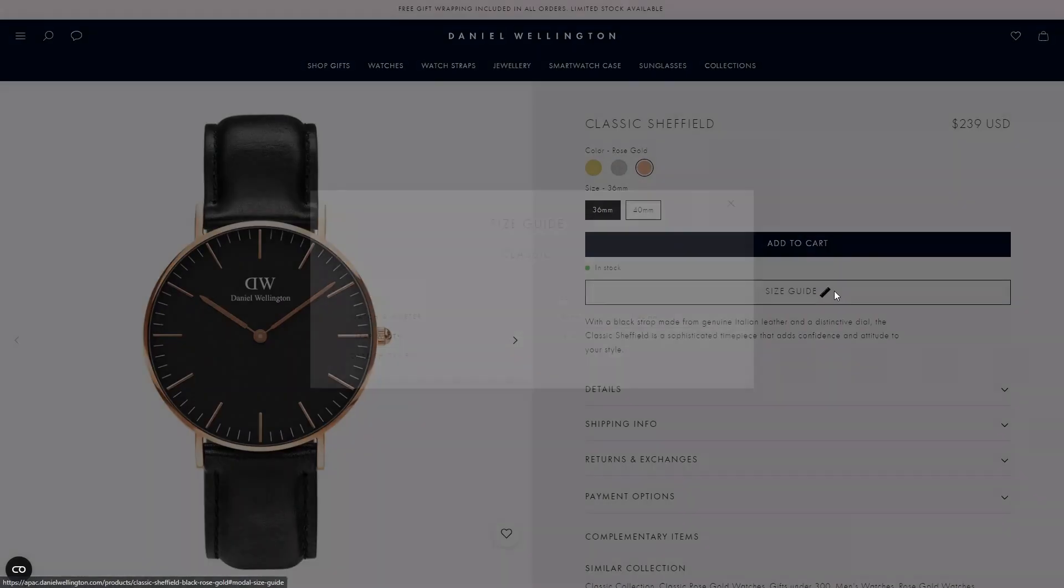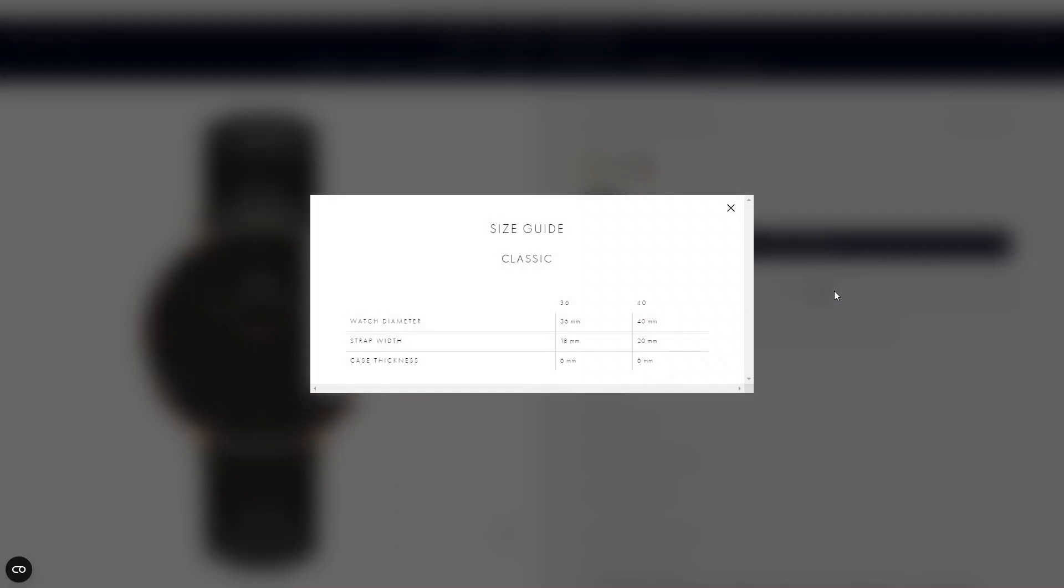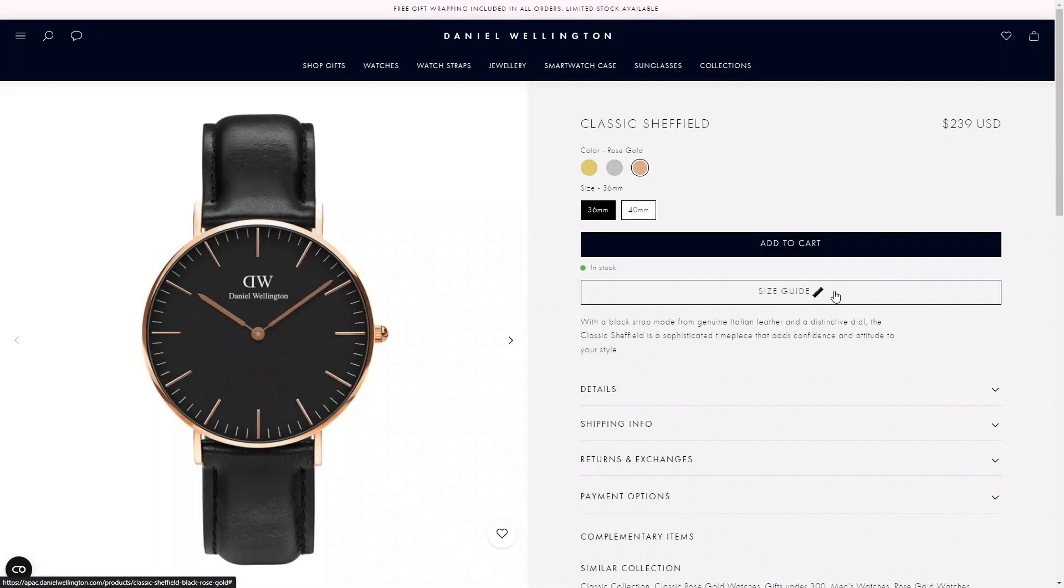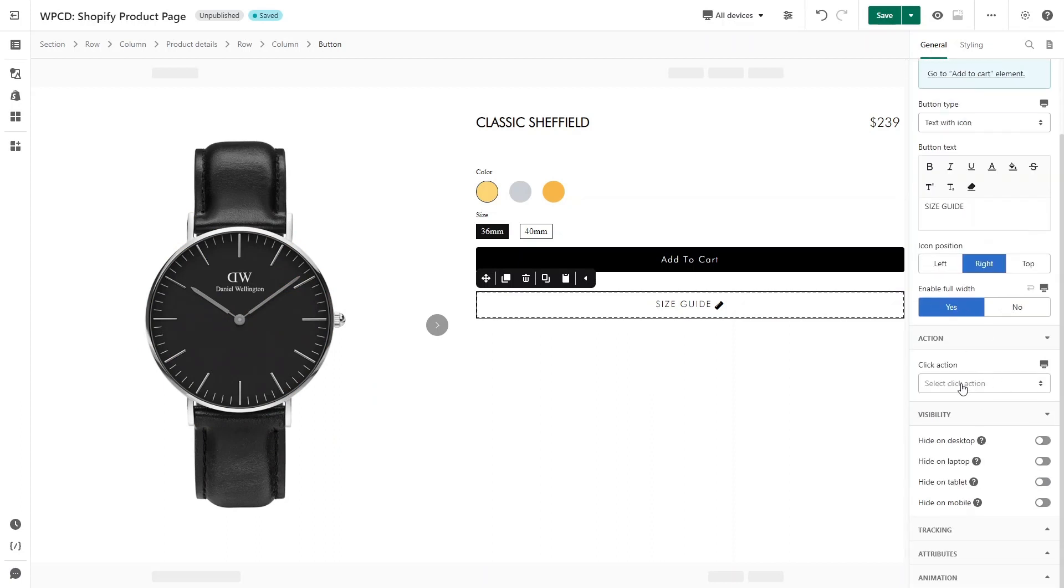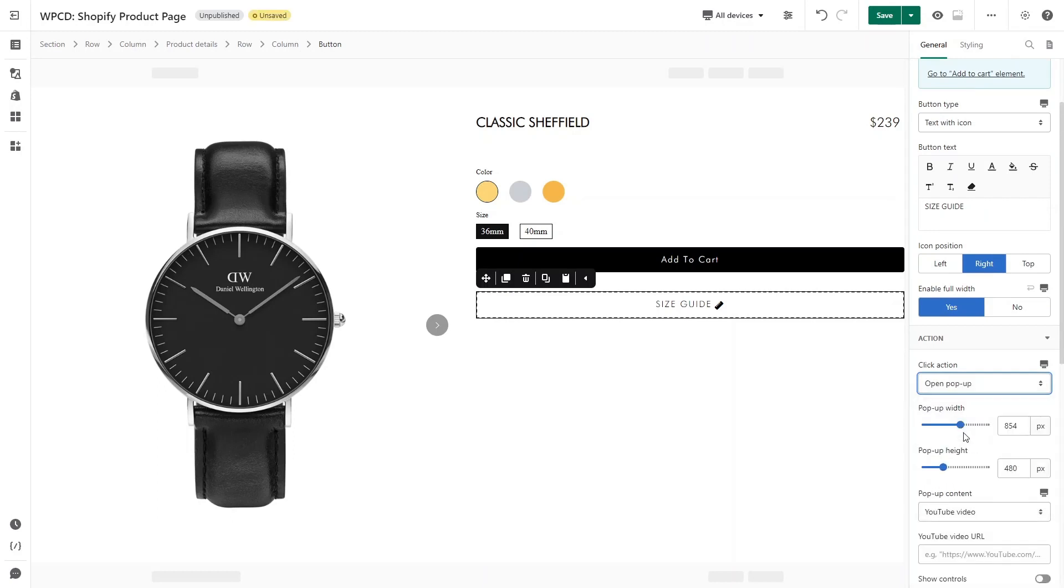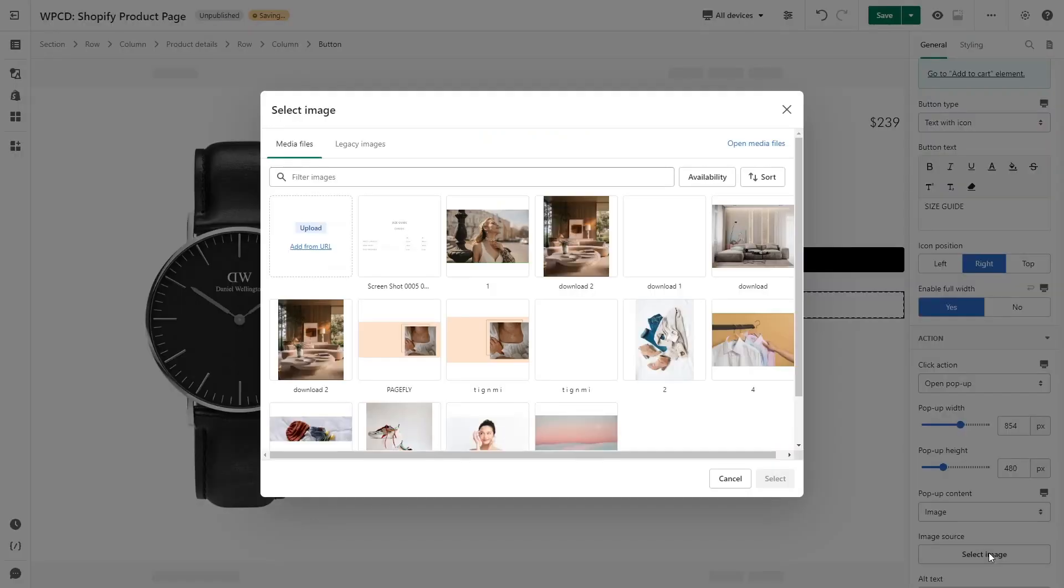You can customize the style for icon in Styling tab. On the sample page, when click on Size Guide button, a popup will appear. You can completely achieve that by using Click Action. Back to page editor, click on Button. On General tab, select Open Popup for Click Action. You can adjust the size of popup here, then choose Image for popup content.